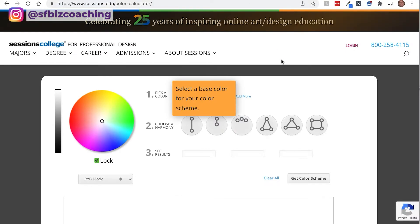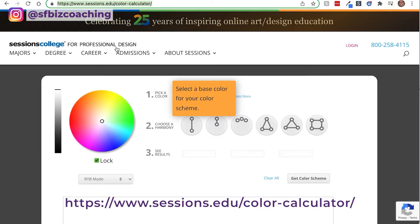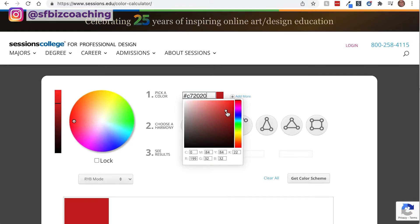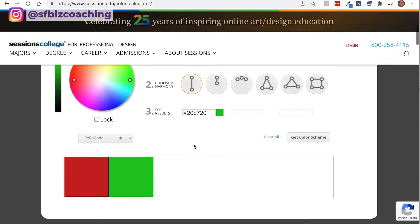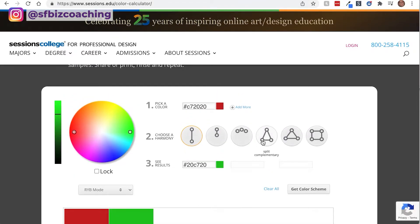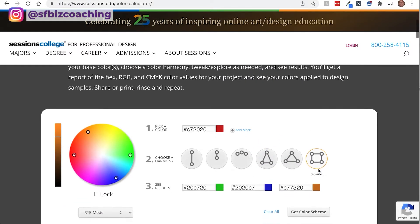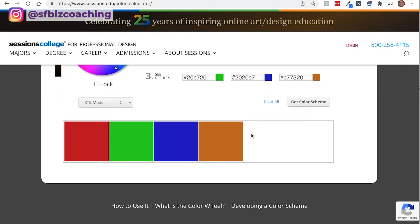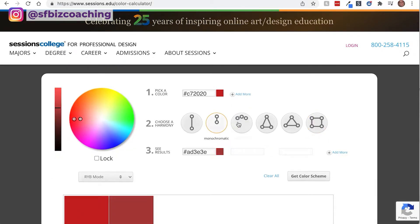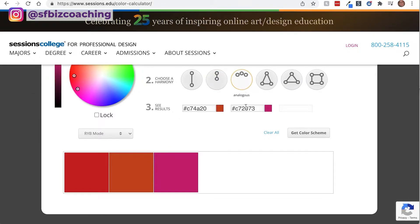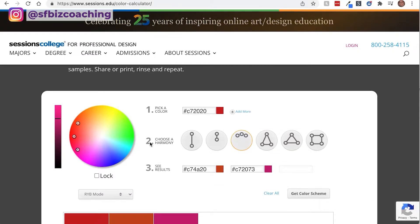Another really useful tool is the Sessions College professional design color calculator. Here you would just pick your initial color — let's say red. Then you can choose a complementary color, like red and green. You can ask it to split it into red, green, and blue, or have it pick four completely different colors. There are lots of different options. If you wanted something a little bit darker or different, you can just play around with this color generator to decide what your complementary colors are going to be.